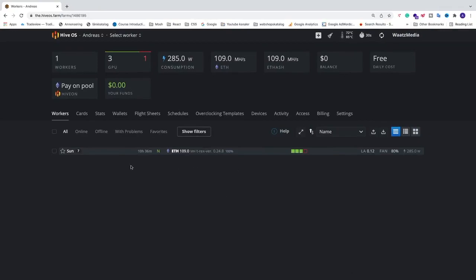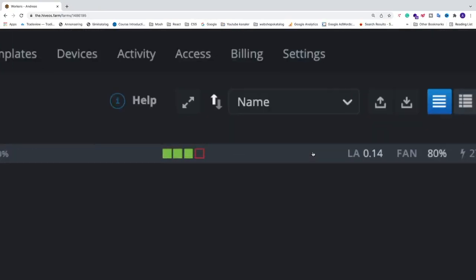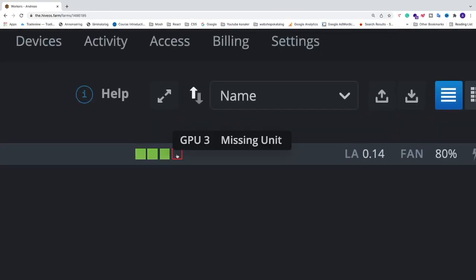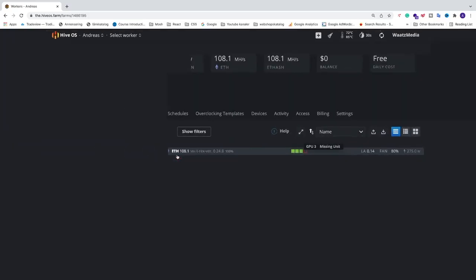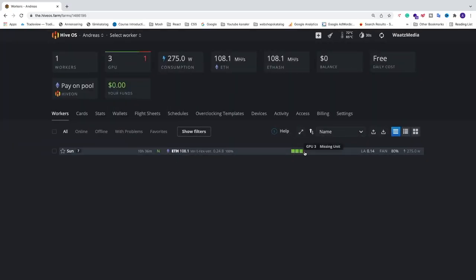Okay everyone, so in this video we're going to learn how we can remove a GPU that shows as a missing unit. This GPU used to sit in my rig, but I have removed it. But in HiveOS we can still see it as a red square.